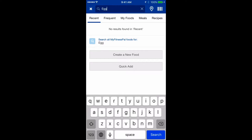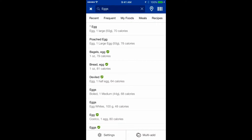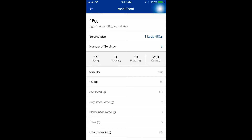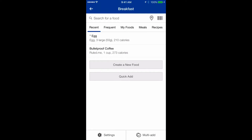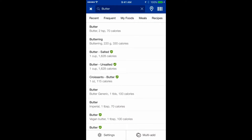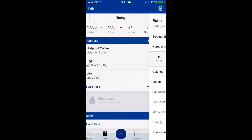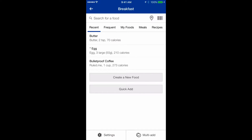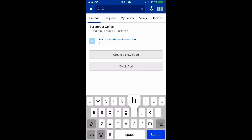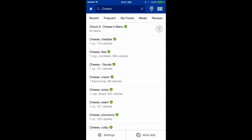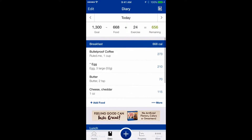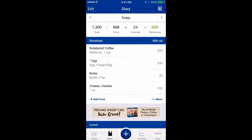I'm also searching for eggs — I'll select a large egg and change the quantity to 3. Click OK. That gives us 160 calories for breakfast so far. I'll add butter since I cook the eggs in it — I select two teaspoons of butter and click OK. I'll also add some cheese and click OK. Breakfast is now logged.